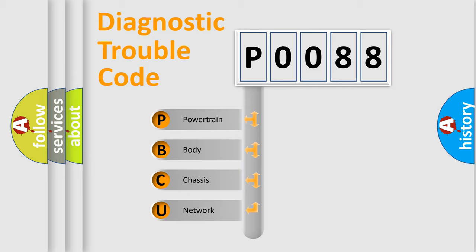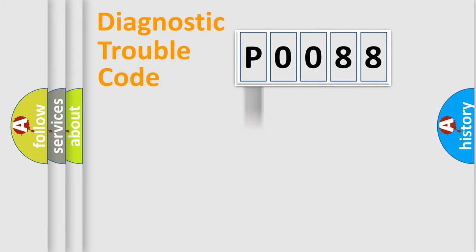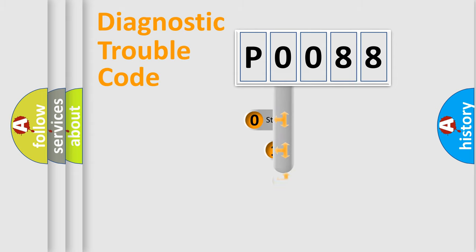We divide the electric system of automobile into four basic units: Powertrain, Body, Chassis, and Network. This distribution is defined in the first character code.